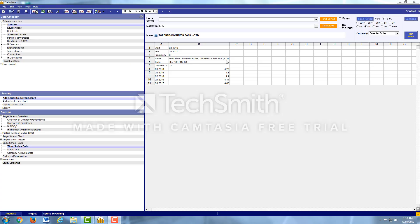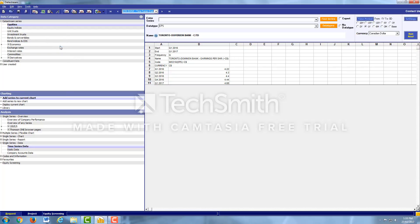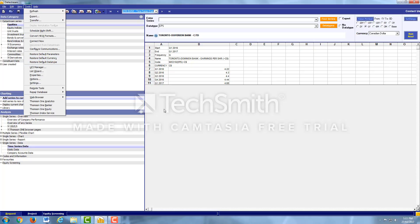One last thing before we wrap up this video. Once you're done using the Datastream software, you have to come back up to Tools and hit Disconnect from Datastream. So that other people can use it in different parts of the school depending on how many people have access to this account. If you don't do that, then you'll always be logged in and other people won't be able to use the Datastream. Thank you for watching.